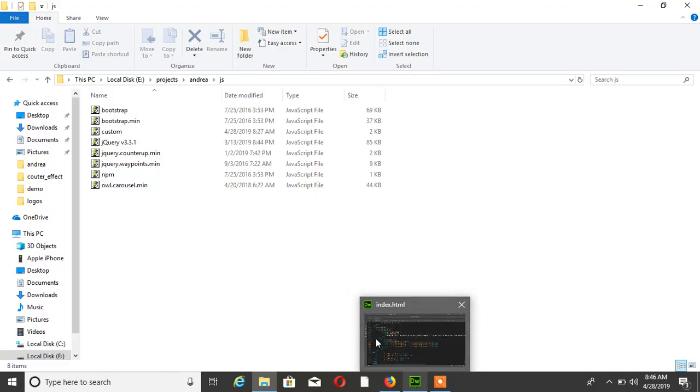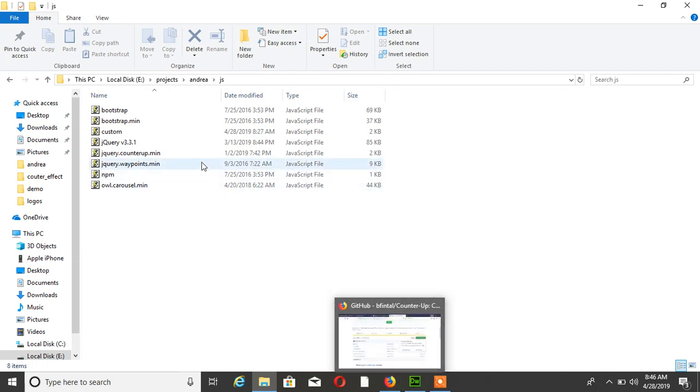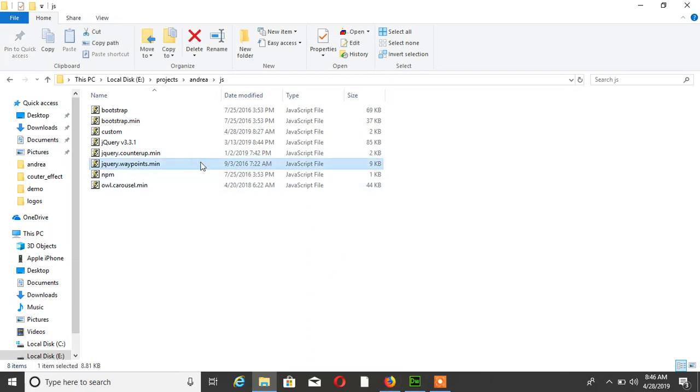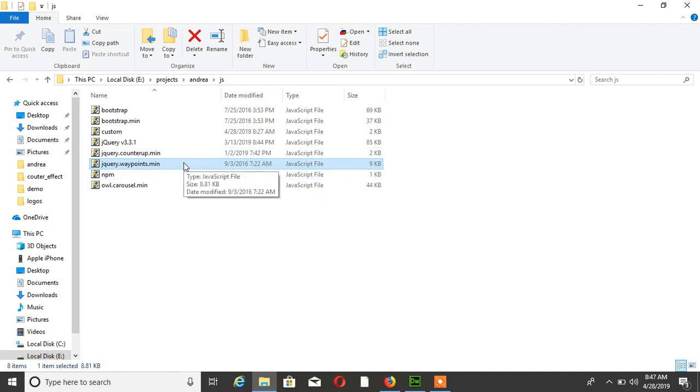To add this project you need one more file, jQuery Waypoint. Download jQuery Waypoint. I already downloaded and added this file to my project.